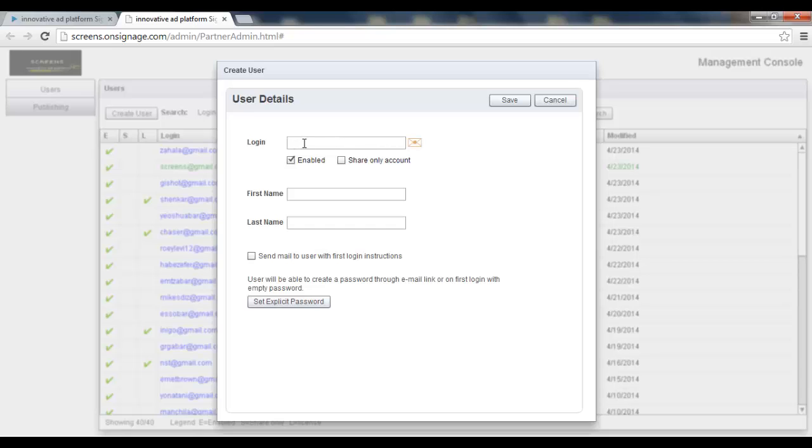So here I'll type the login name, which actually is the username, which is supposed to be the user's email.